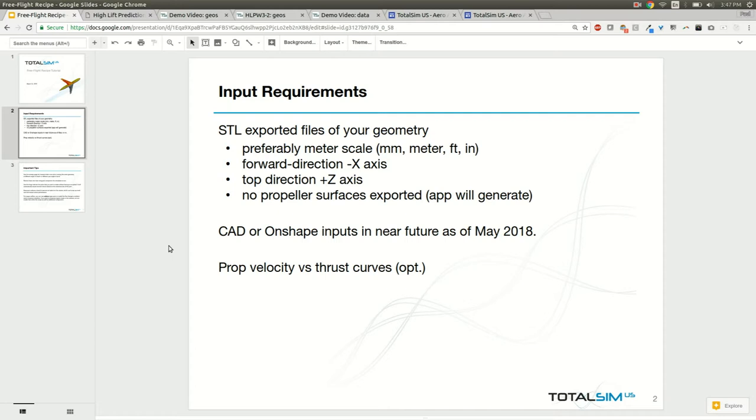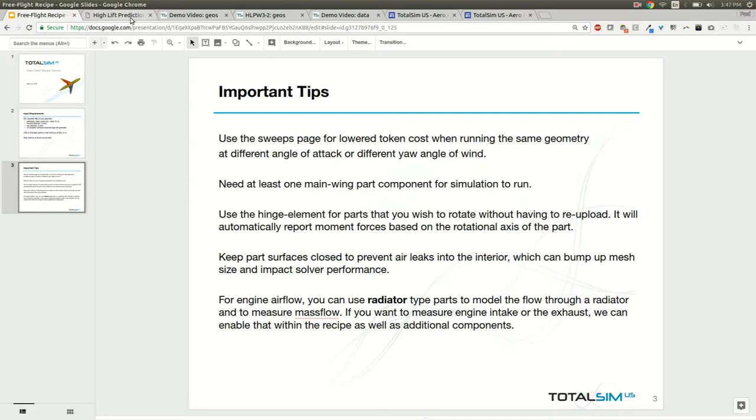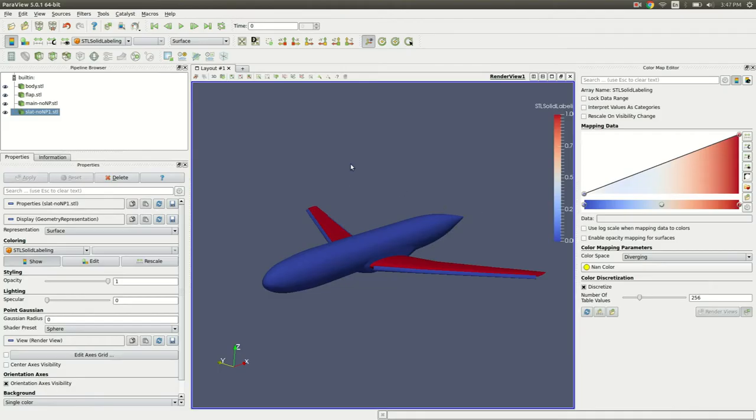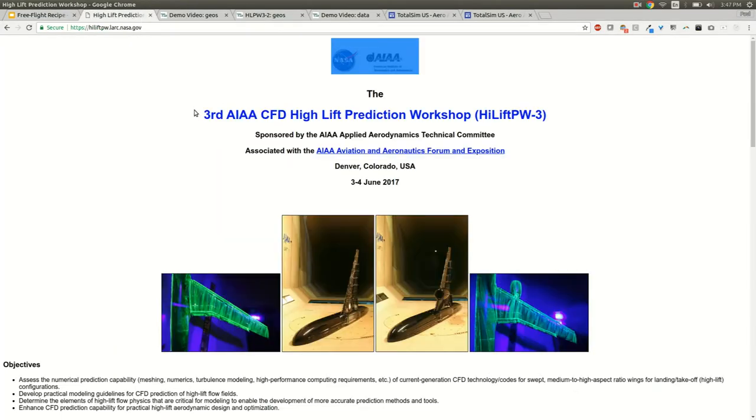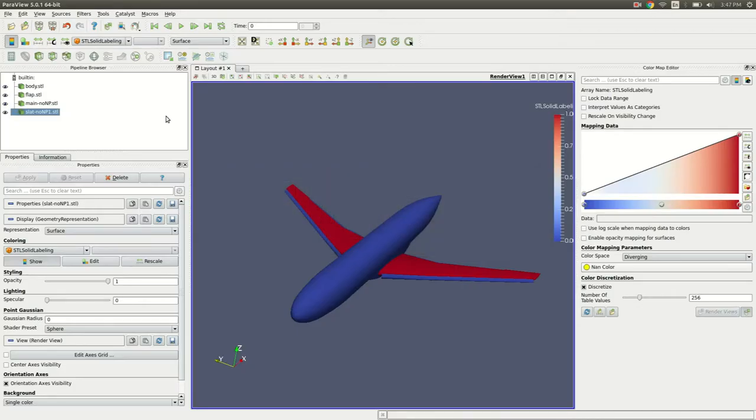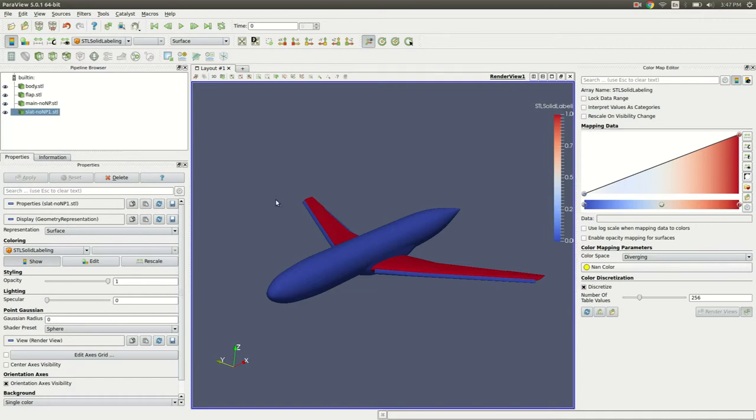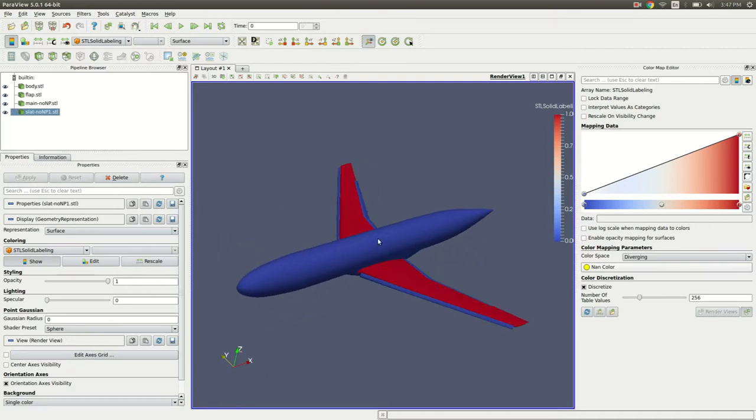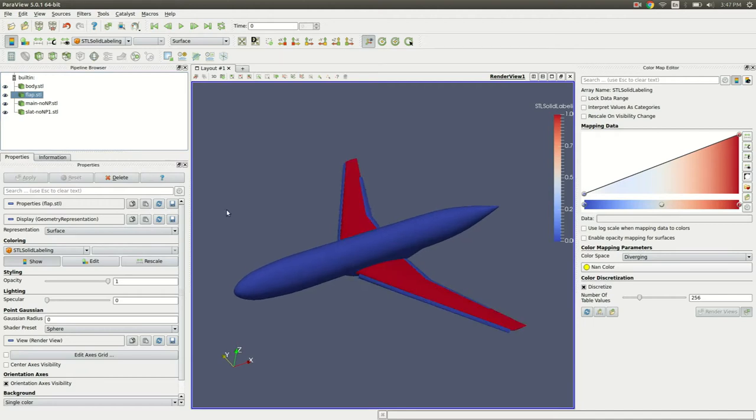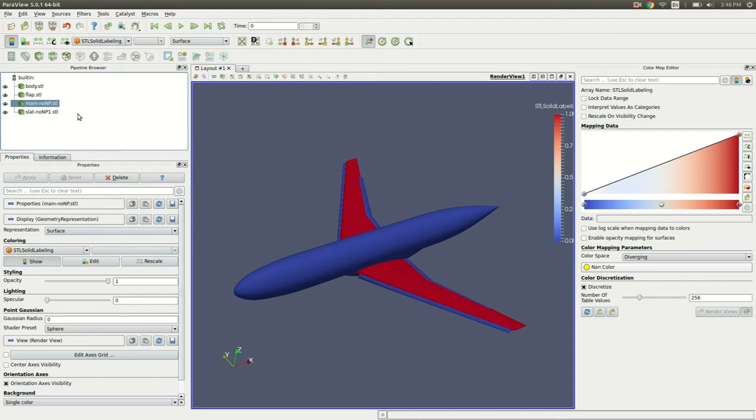If we go to the geometry that I currently have for an example, I have this HLPW3 geometry that came from a NASA workshop that we use to correlate some of our data with. You'll probably want to split up your geometry into several components. In my case I have the body for the fuselage, elements of the wings of the flap and slat, and the main wing.